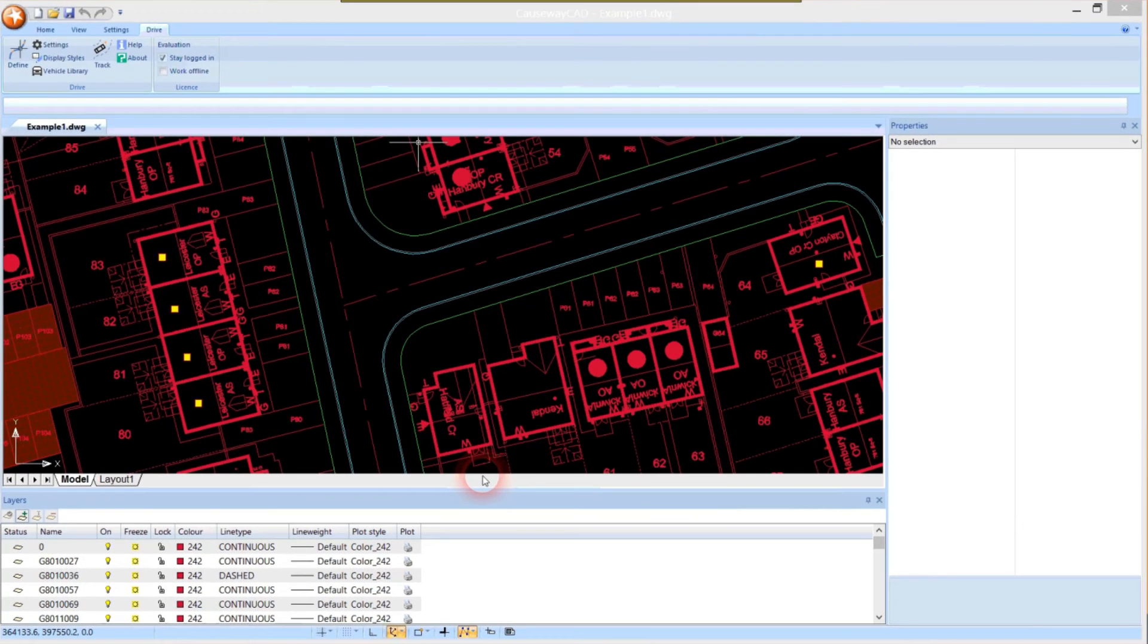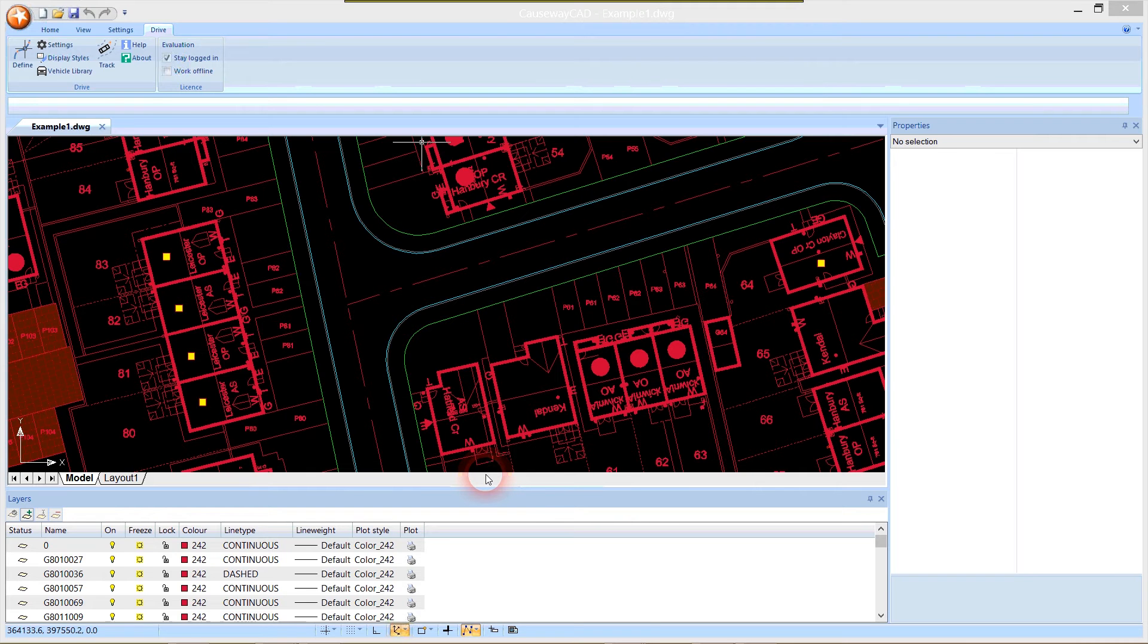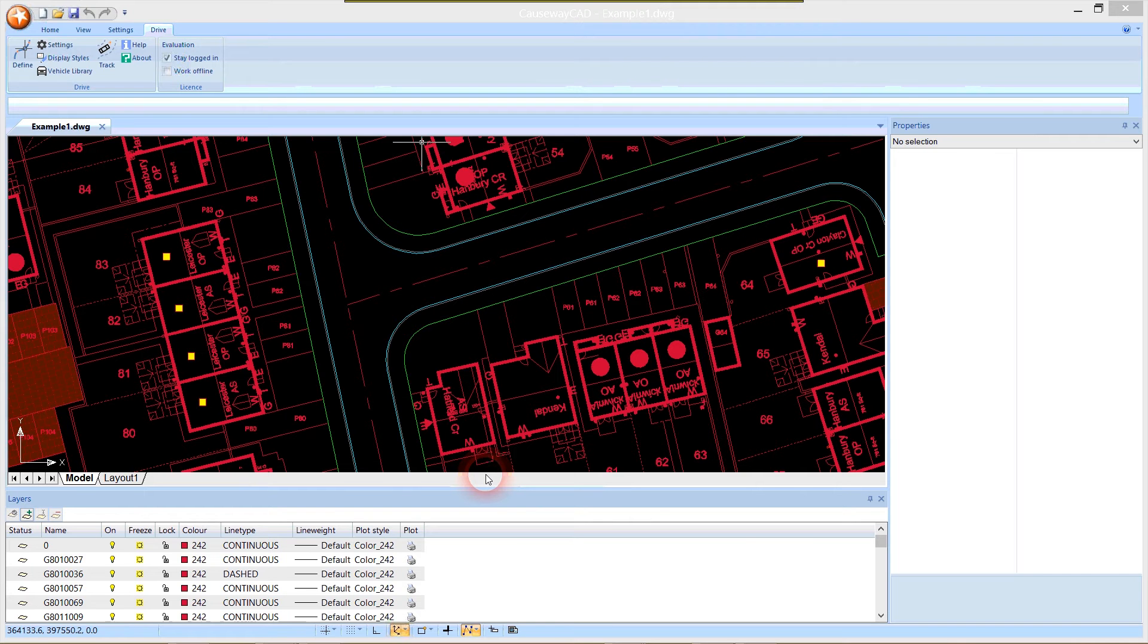In this video I'll be giving you an introduction to DRIVE, vehicle swept path analysis software from Causeway. DRIVE is a standalone application that utilizes the Causeway CAD engine and doesn't require a copy of AutoCAD to use. It does however read AutoCAD DWG files so that we can load our road layout design to work with. I've got a previously created drawing here and I'm going to use this to demonstrate some of the features in DRIVE.